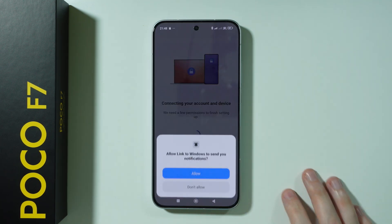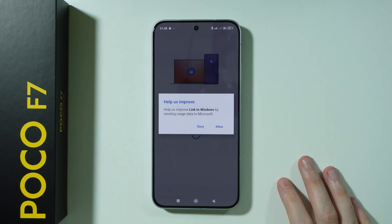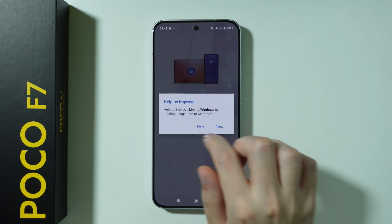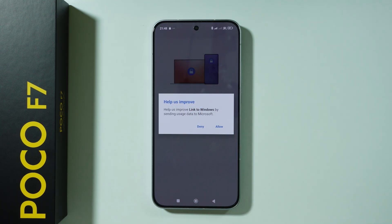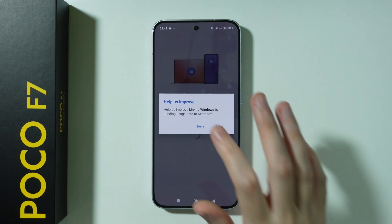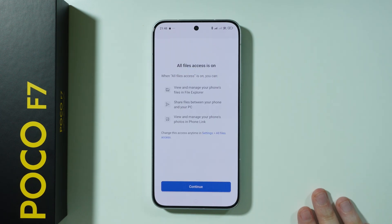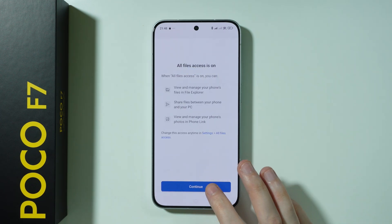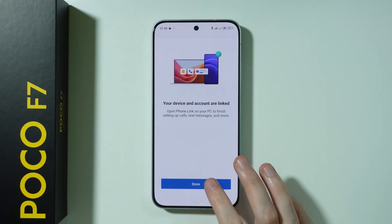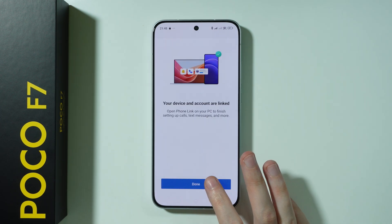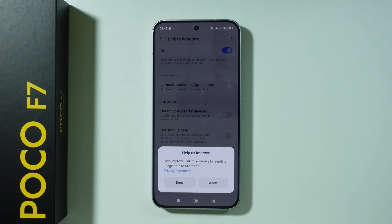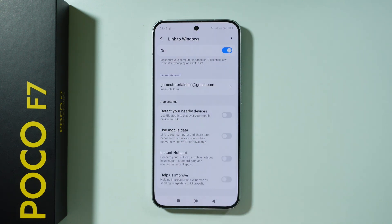Once we see that confirmation, if you see a message asking if you want to improve Link to Windows, you can just press Deny. Then grant permissions to files, press Done, and that's it on the phone side.